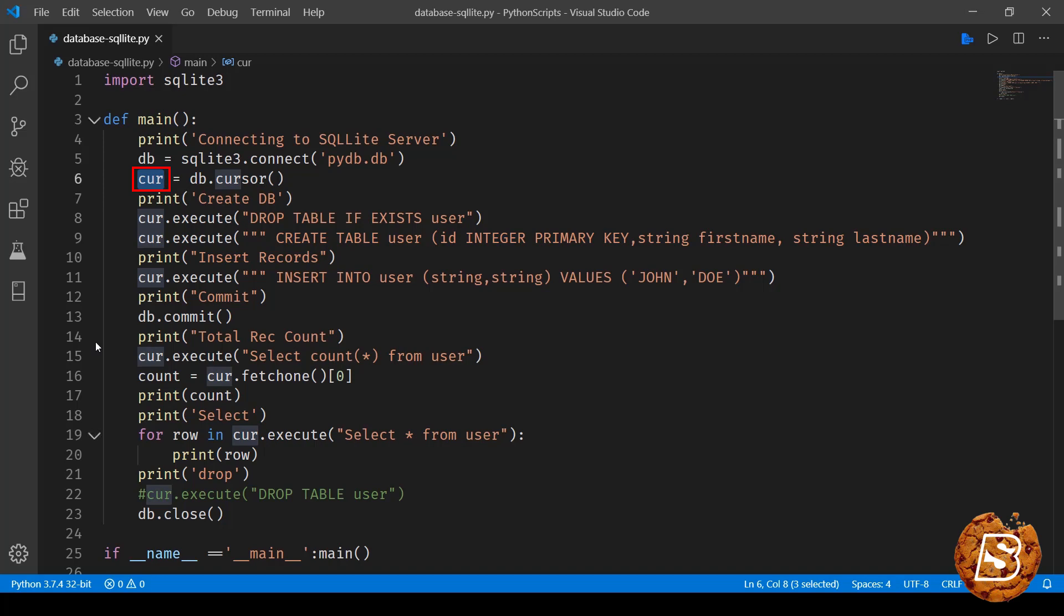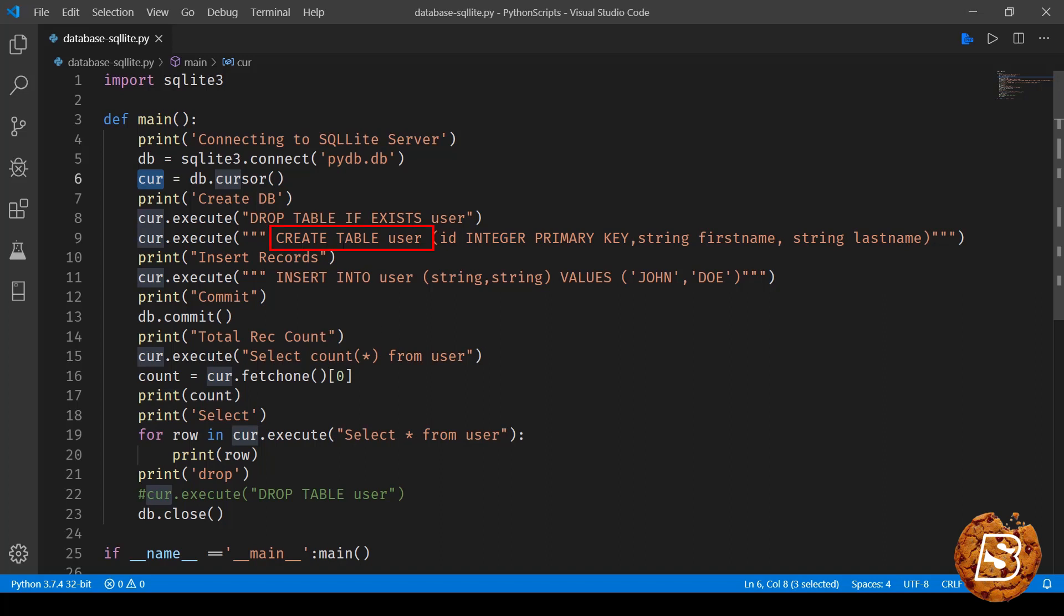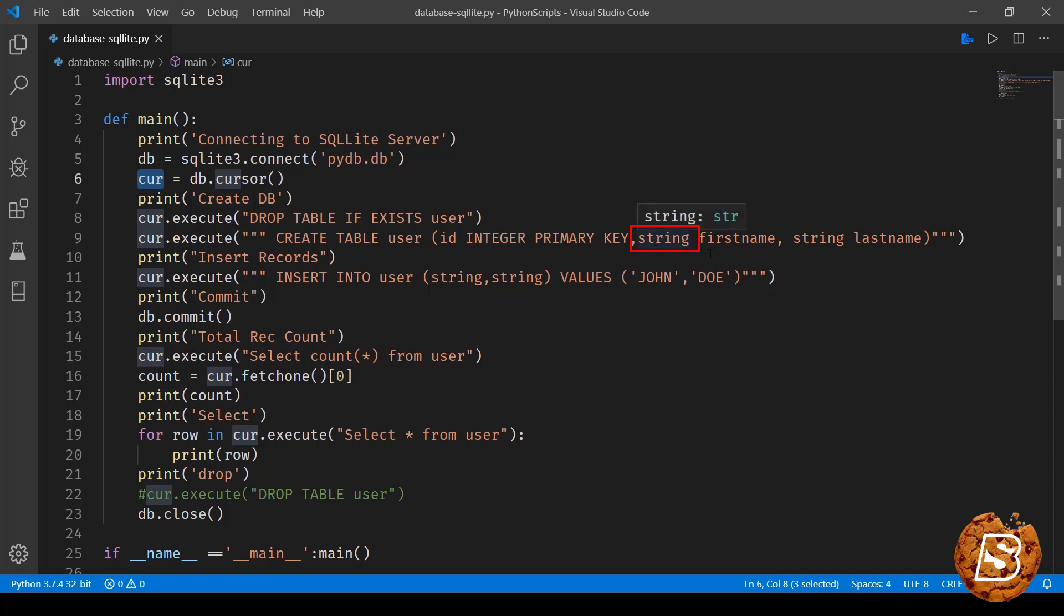So here what we are doing is drop table if exists user, so if user table already exists it will drop that and create a fresh one. So here we are saying create table user, and then here you can see we are specifying the primary key id which is of data type integer, then we are saying string first name and string last name. We are then closing this whole thing.